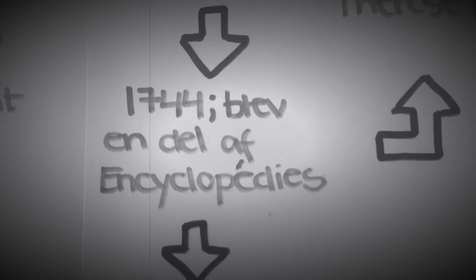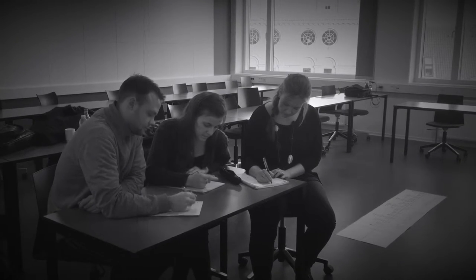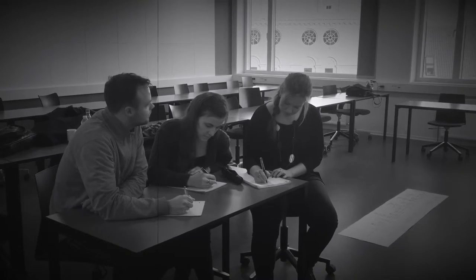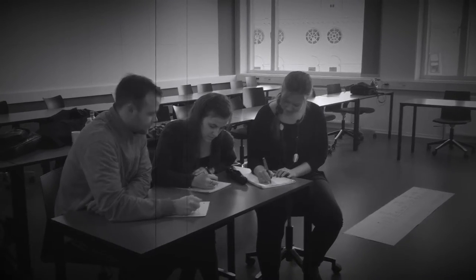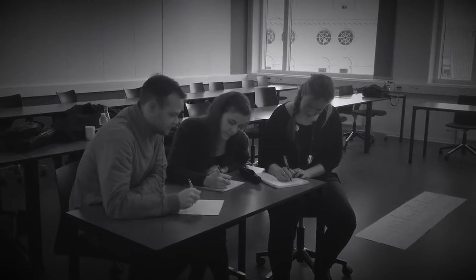I 1744 blev han en del af forfattergruppen til det store franske opslagsværk Encyclopédie, under udgiverne Diderot og d'Alembert.